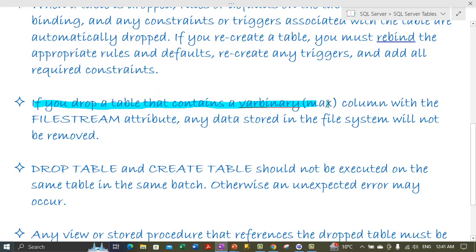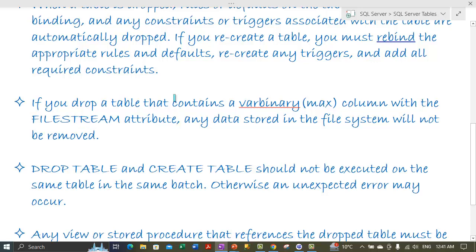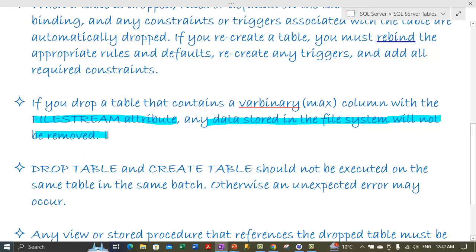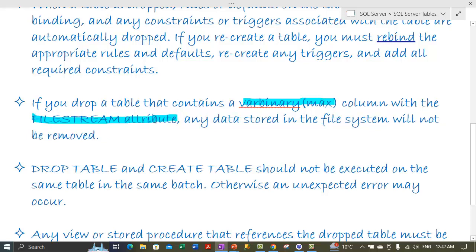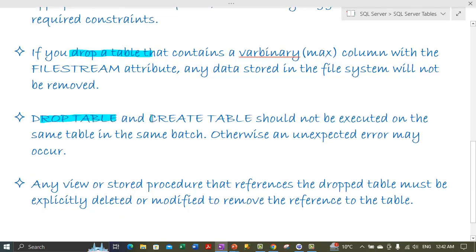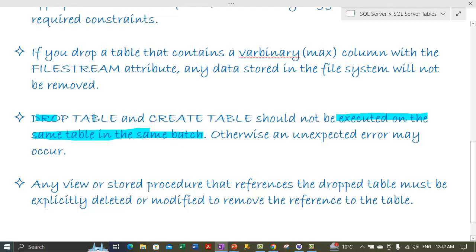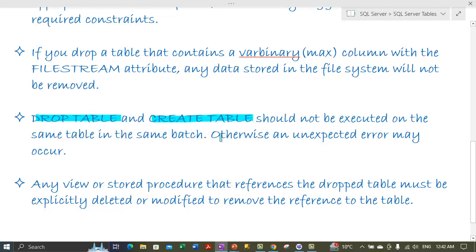If you drop a table that contains a varbinary(max) column with a FILESTREAM attribute, any data stored in the file system will not be removed automatically during the drop. Also, a DROP TABLE statement and a CREATE TABLE statement should not be executed in the same batch; otherwise an unexpected error may occur.